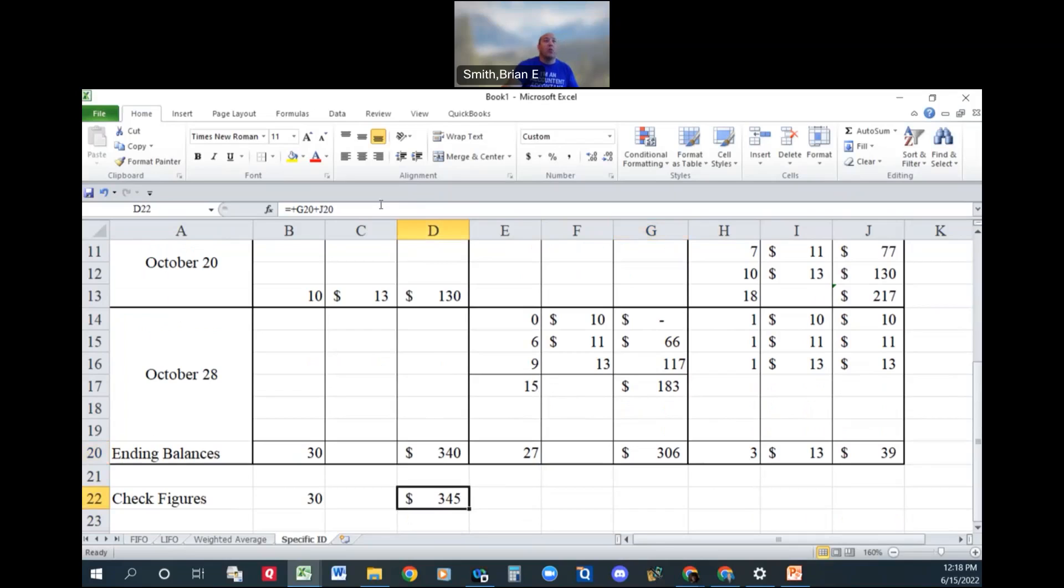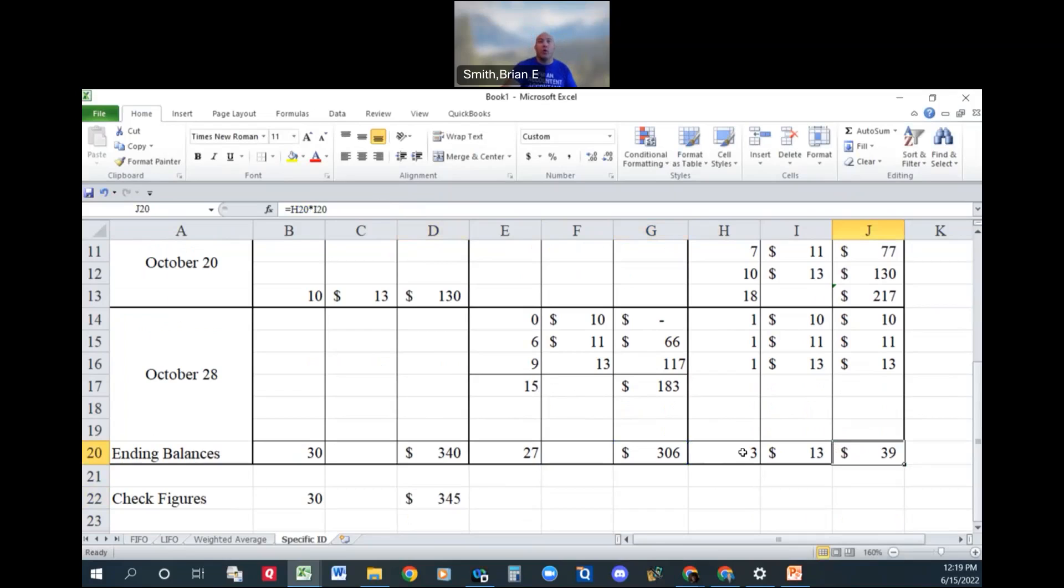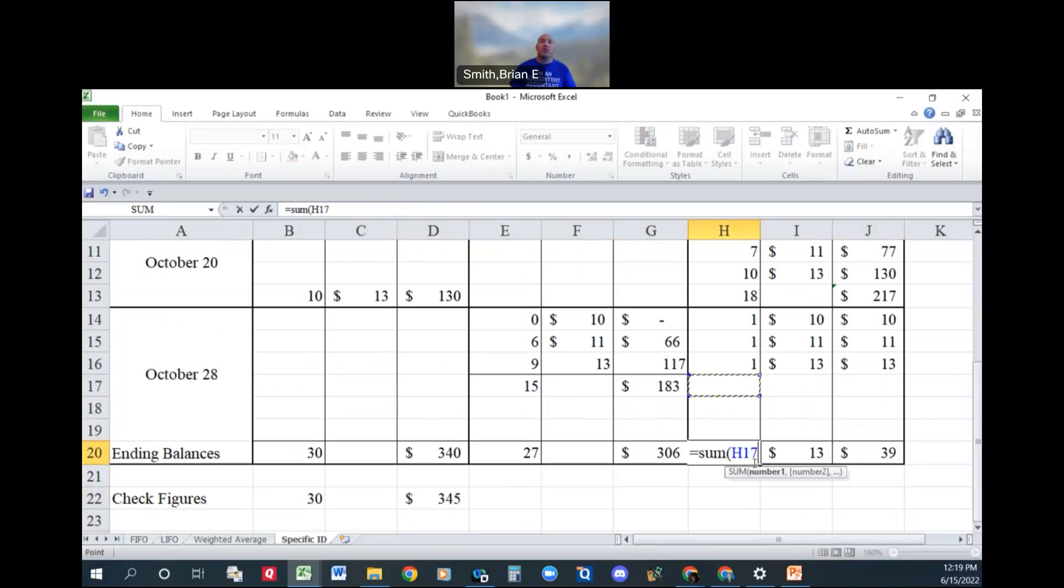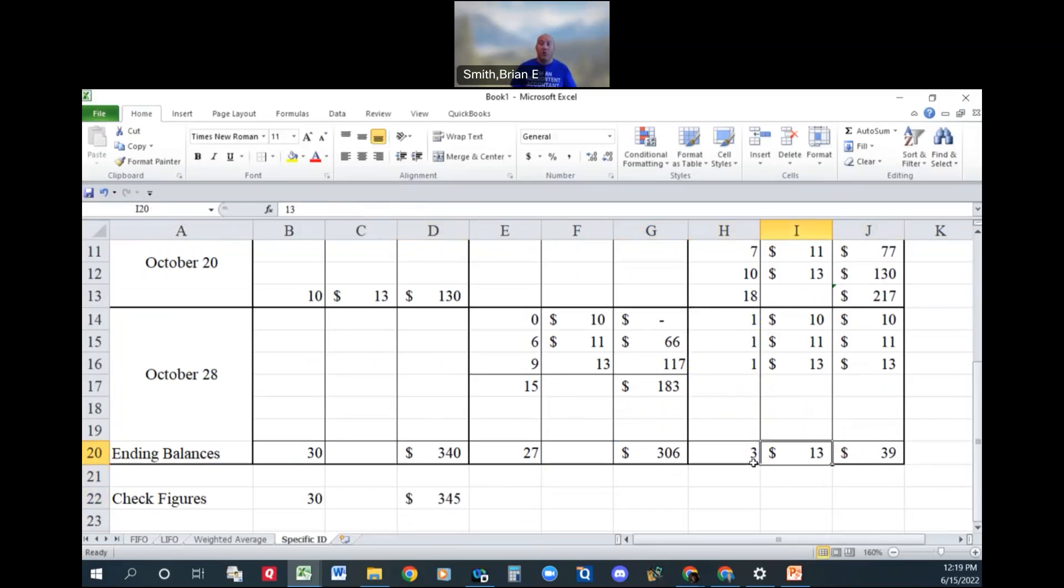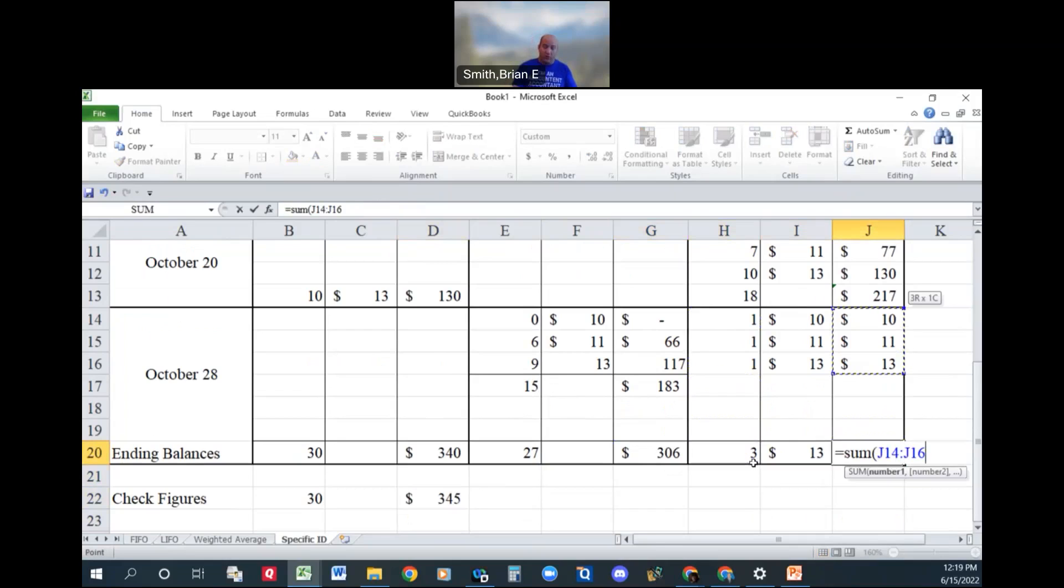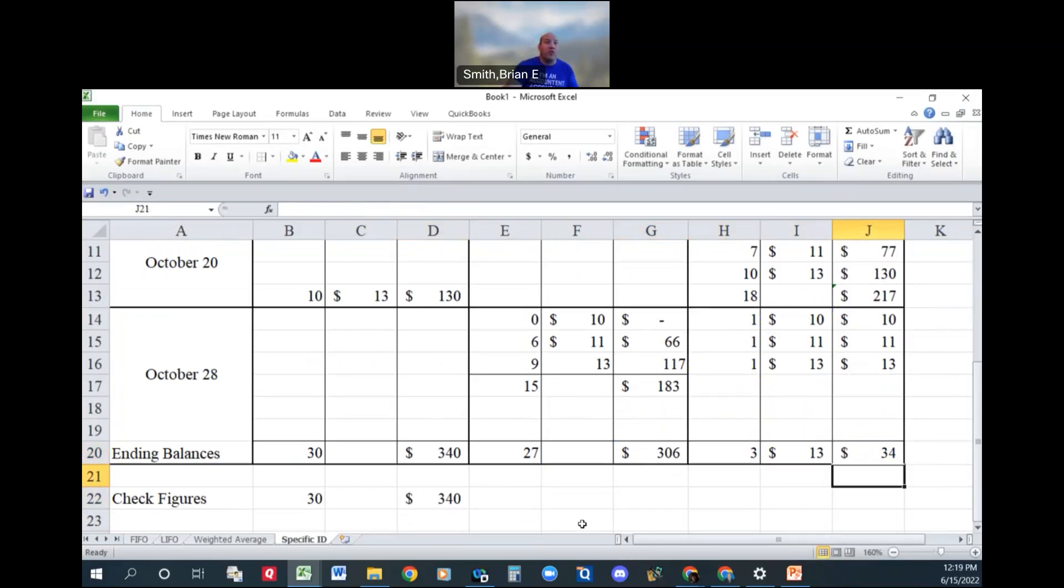And why are we off? Oh, it's because this is saying three at one. So let's instead change this. This is why you can't just make like a template for all of them, because things kind of change like this and you got to make sure you're doing it right. So there we go.